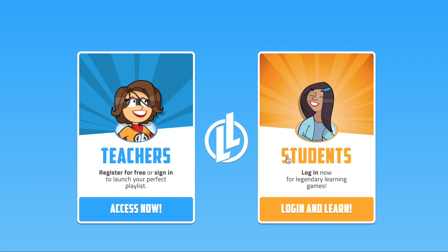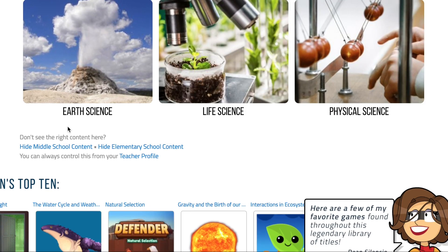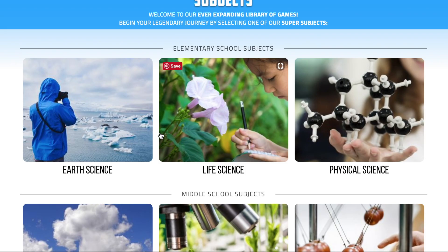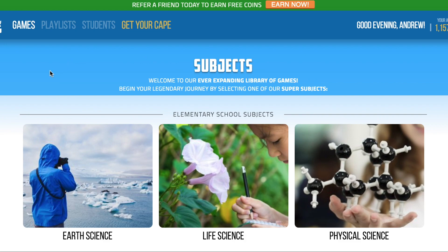It brings you to a teacher page or a student page. It has that ability, like many other websites, where you can generate a specific code for your class and then all of your students can log in using that code. Going in as a teacher, you can see it has a lot of different subjects. Each of these subjects, in both elementary school and middle school, have a lot of different games. There are probably over 500 different games that students can use on this one platform.